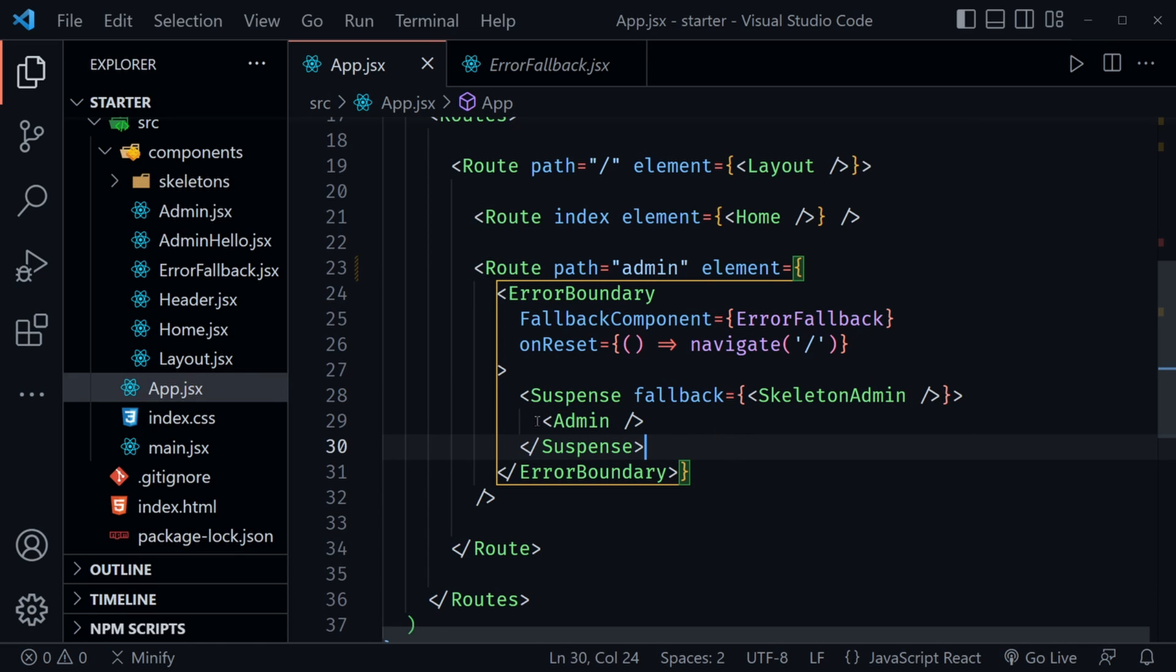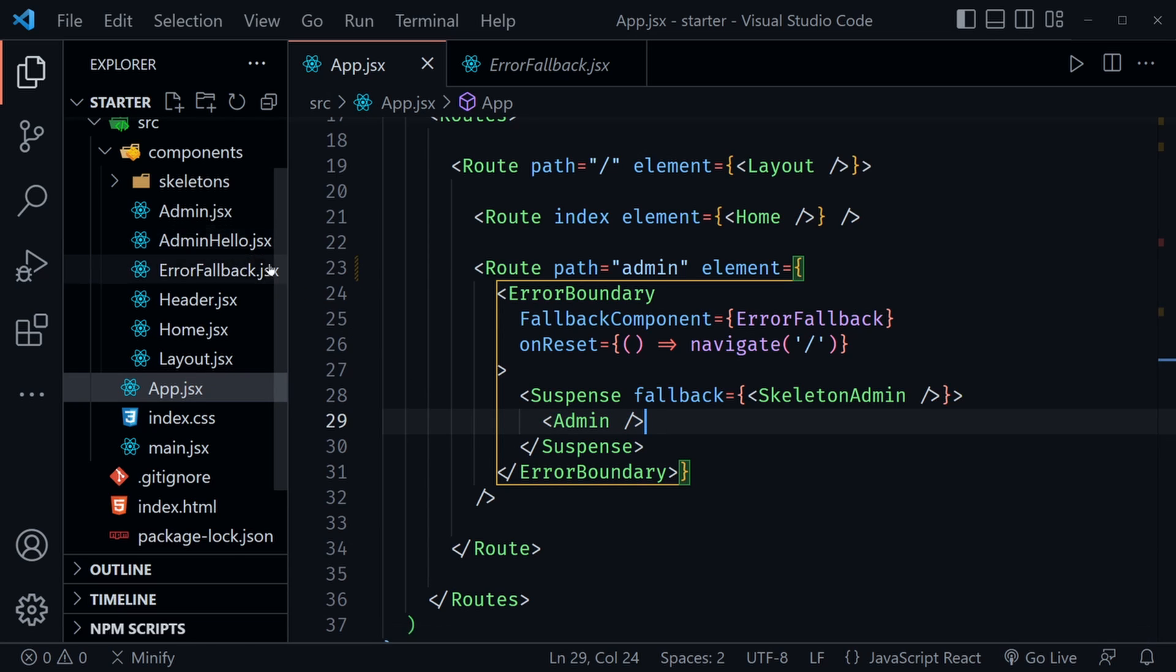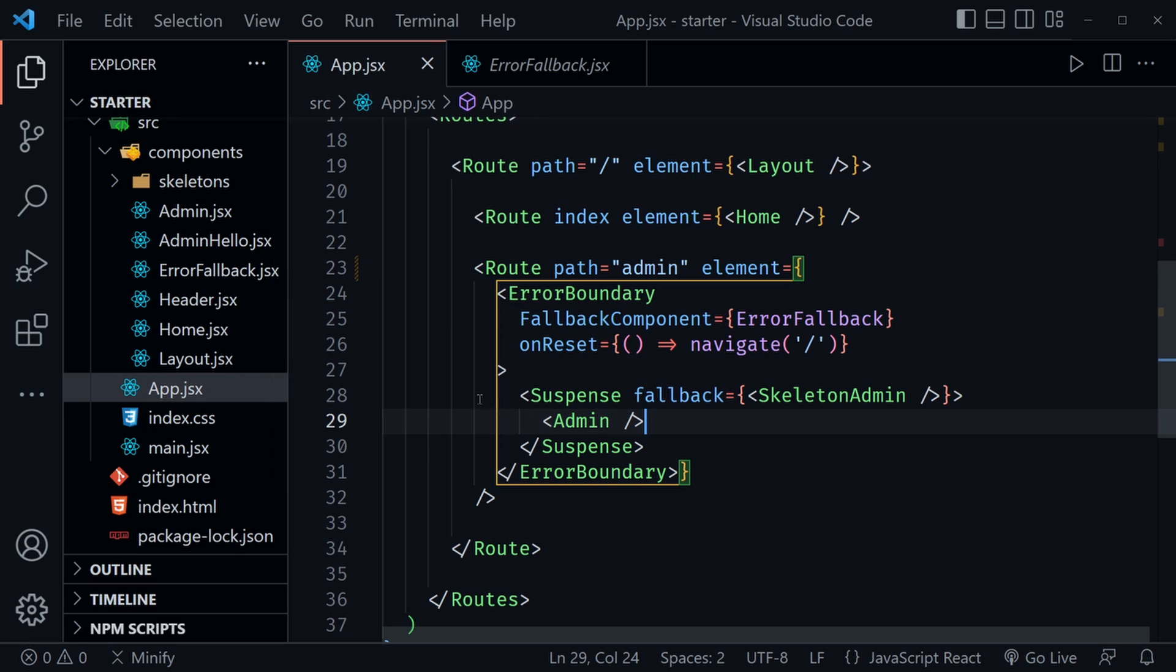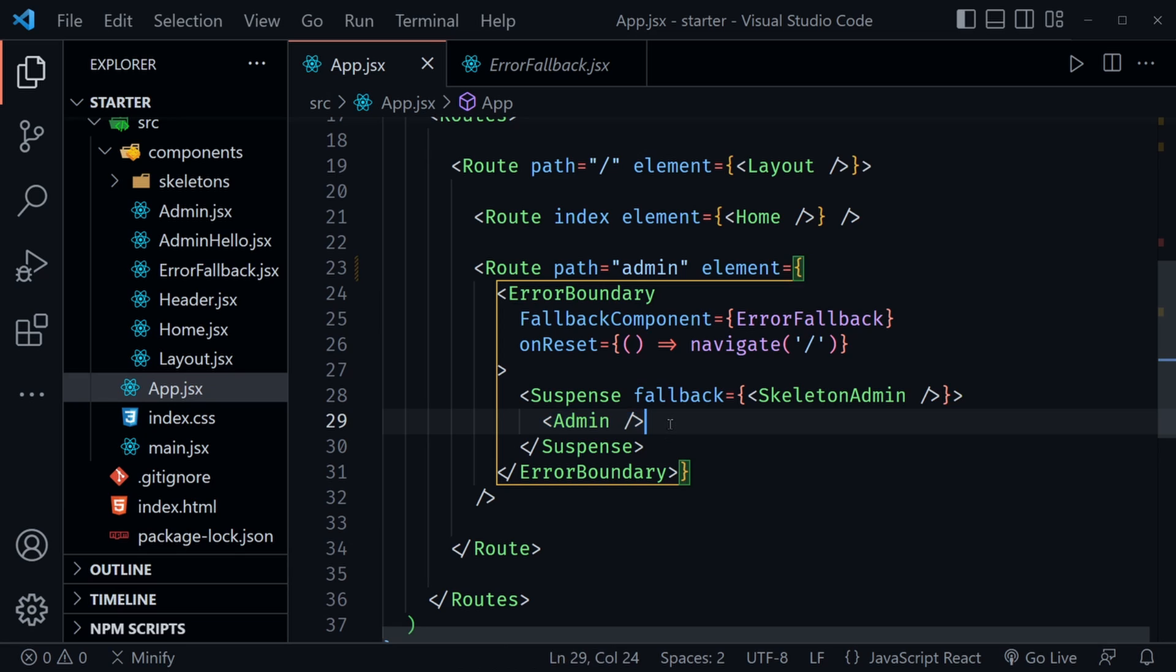So we're now wrapping our Suspense in an error boundary, and we have wrapped our admin component in Suspense. And you need to use Suspense, it's required that you use it with any component that you lazy load. Now I should say any component tree, because we have a nested component inside of admin that is our admin hello. We don't have to actually use lazy with it. It's going to be lazy loaded when the admin component loads. So it won't load when the hello page or our first load of our app happens. It will only load when we go to the admin page or the admin component.